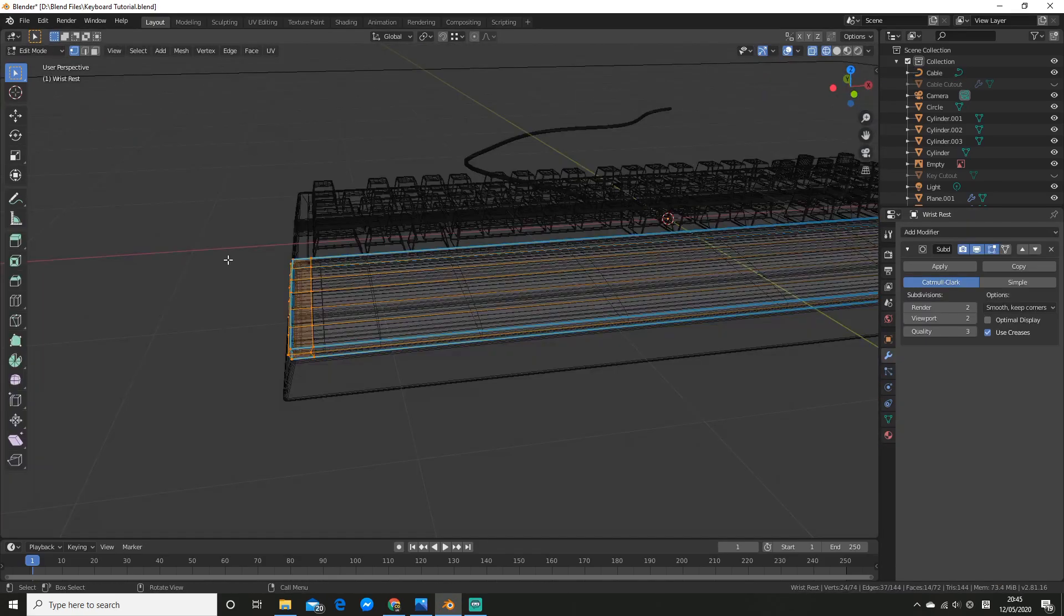The last modelling step was cleaning up the mesh and just looking around for any problems.